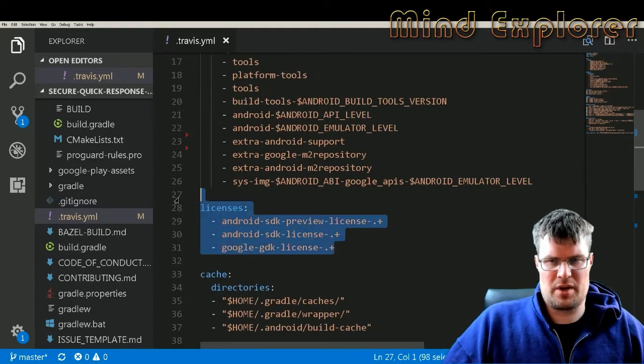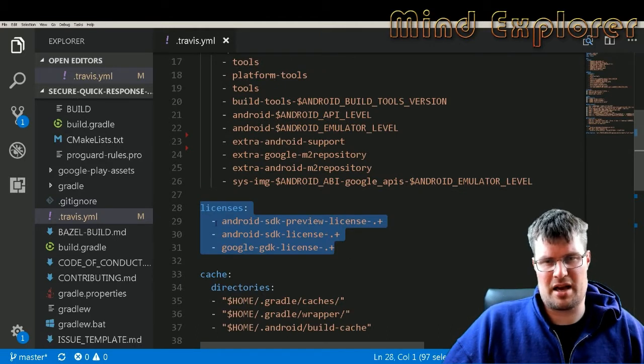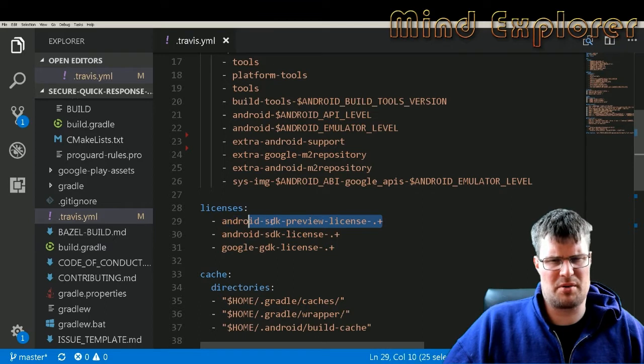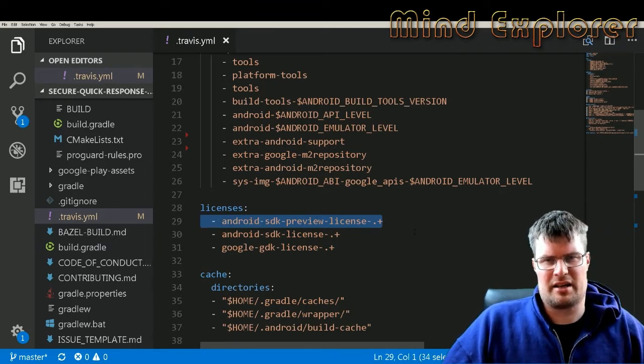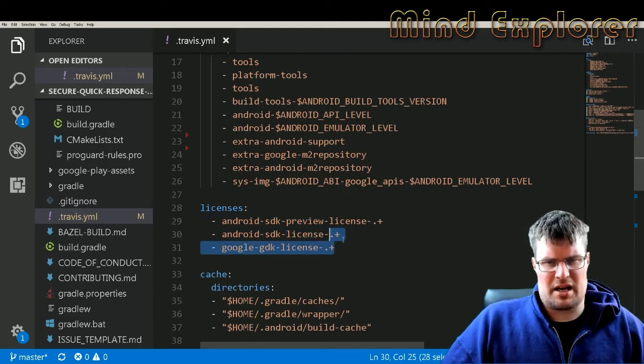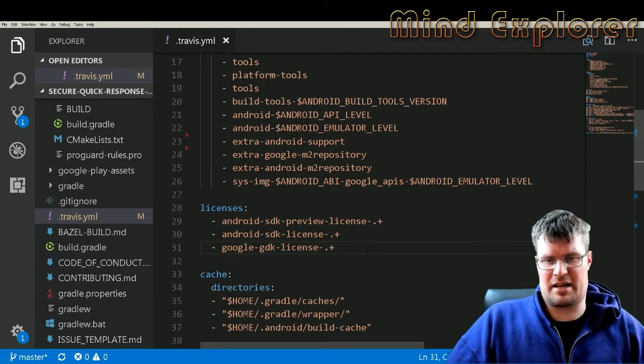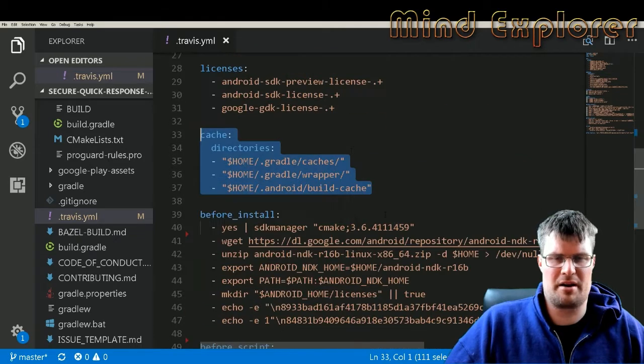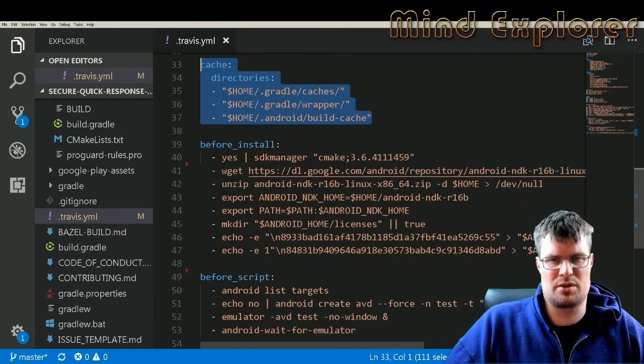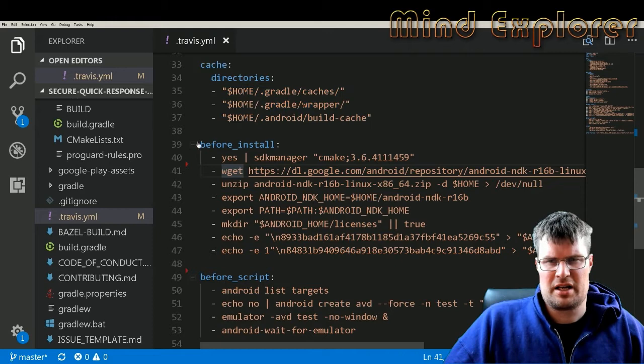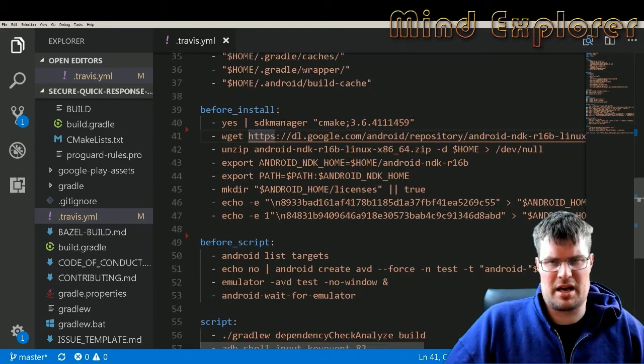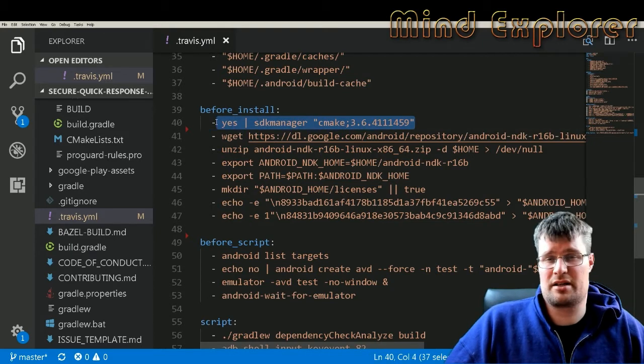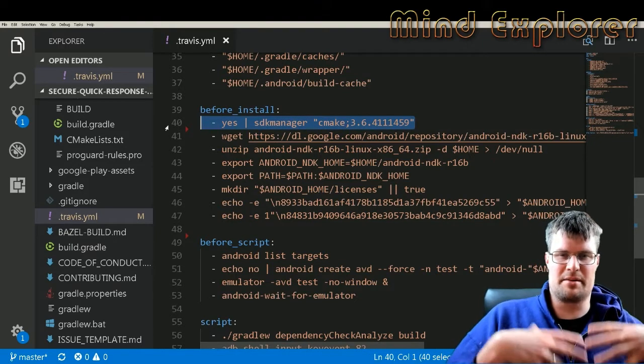Then we define some licenses. I have the Android preview license, might not be required because I'm not installing that API. Then we have the SDK license for both Google and Android, the standard licenses. We set up some cache directories. These are not required but your build can be a little bit faster if you have those defined. Then before I do my install, I install CMake. That's required to actually build my project.